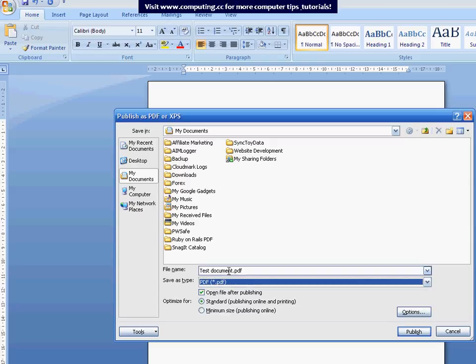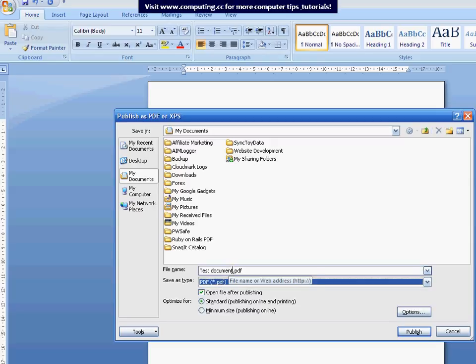So just double check that. Give it a name, whatever you like. So we'll call that Test PDF. And I'll just save it straight into my documents. So I'll hit Publish.